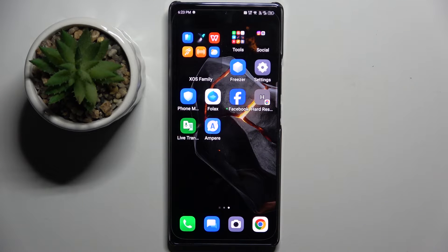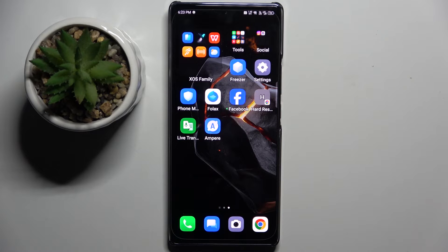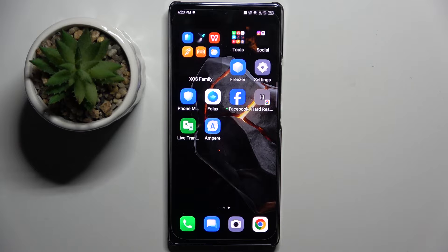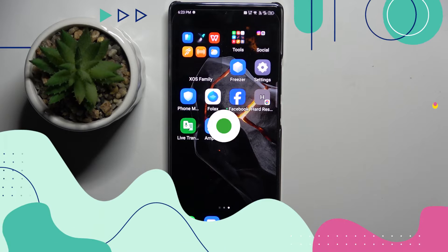Welcome guys to Tutorial Info channel. In front of me is the Infinix Note 30, and in this video I'm going to show you how to create multiple users on this device.